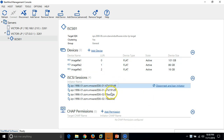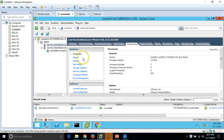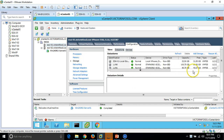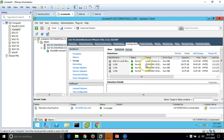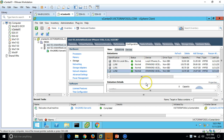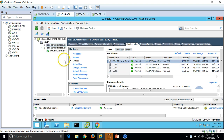Both ESX hosts, ESX1 and ESX2, have access to these LUNs. If you go to any host, then Configuration > Storage, you can see two LUNs: LUN0, LUN1, and LUN2 — so three LUNs total — plus one local storage attached to both ESX hosts.